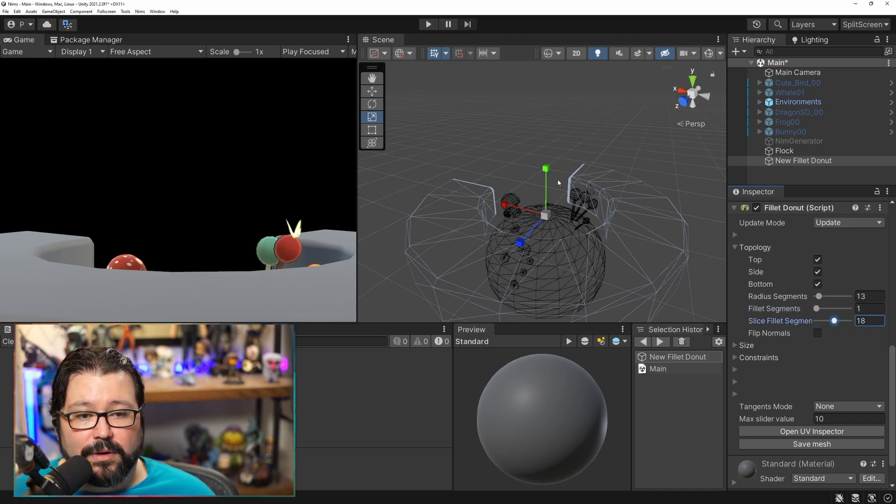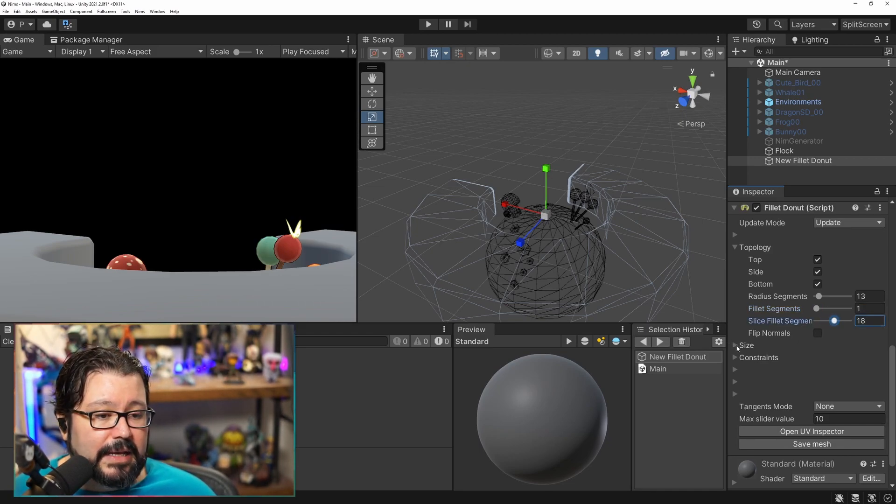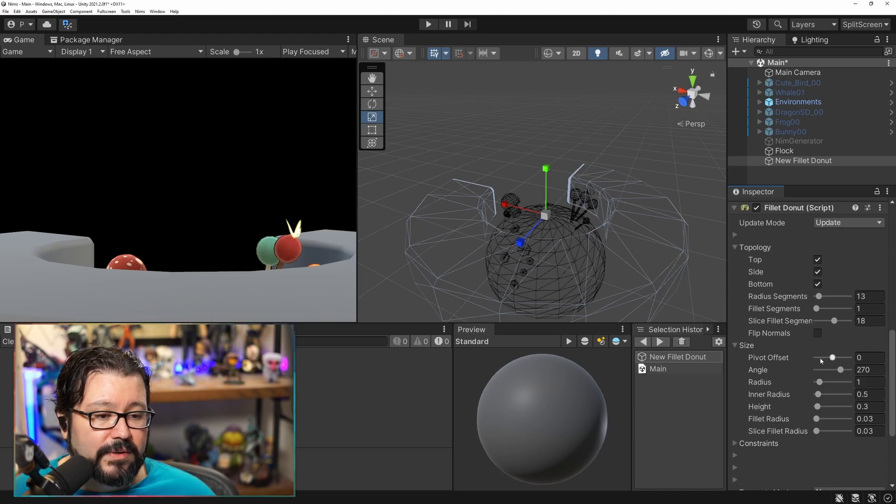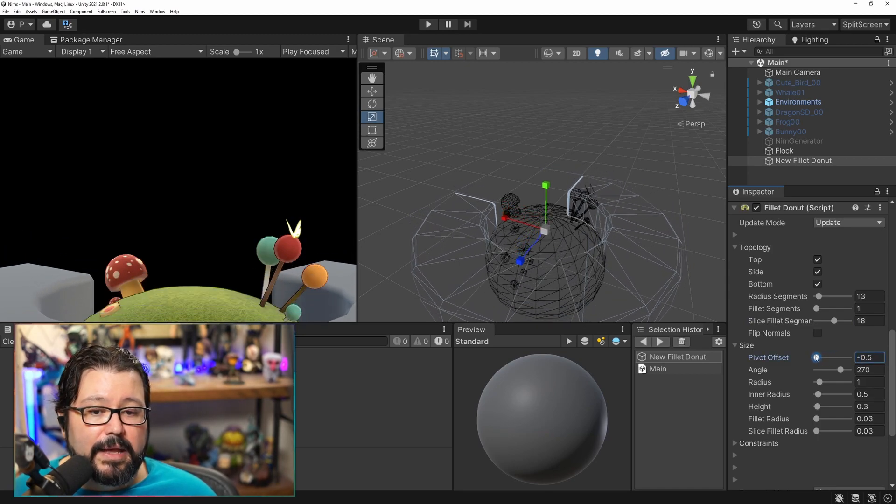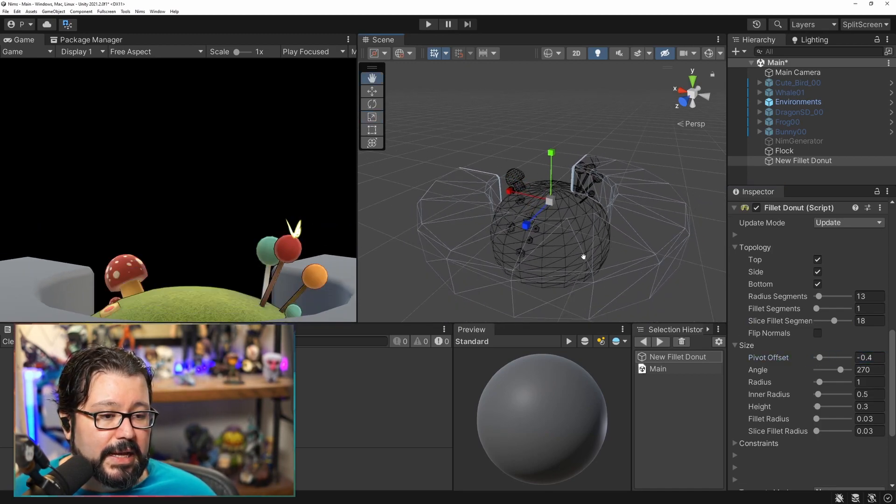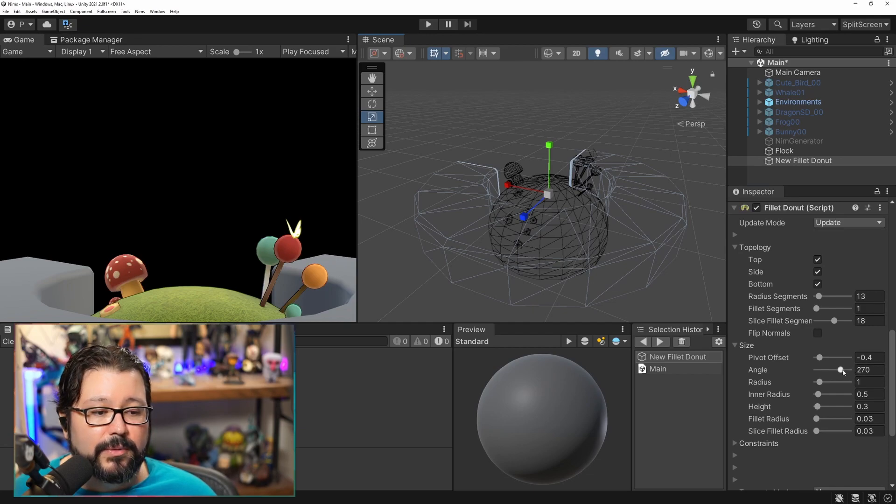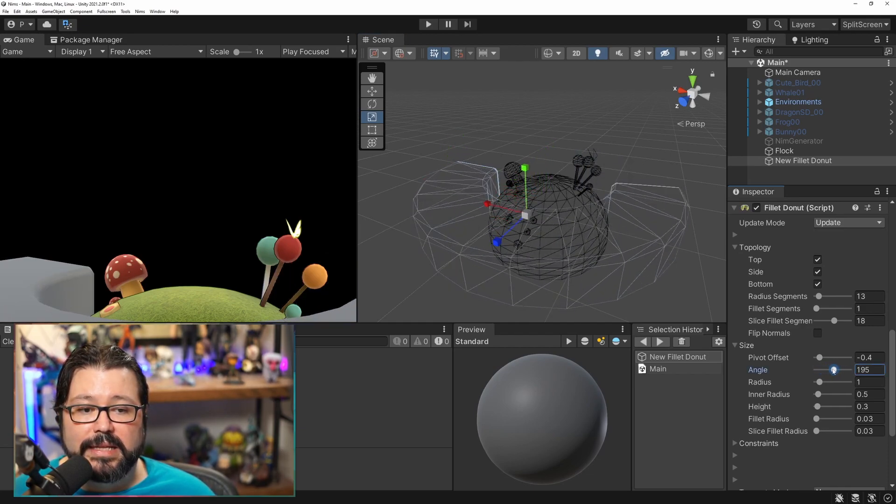Slice Filet, that's for the ones over here, and then you can tweak things for example for the size like this is where the pivot is. The angle right now is at 220 but you can actually pull it down.